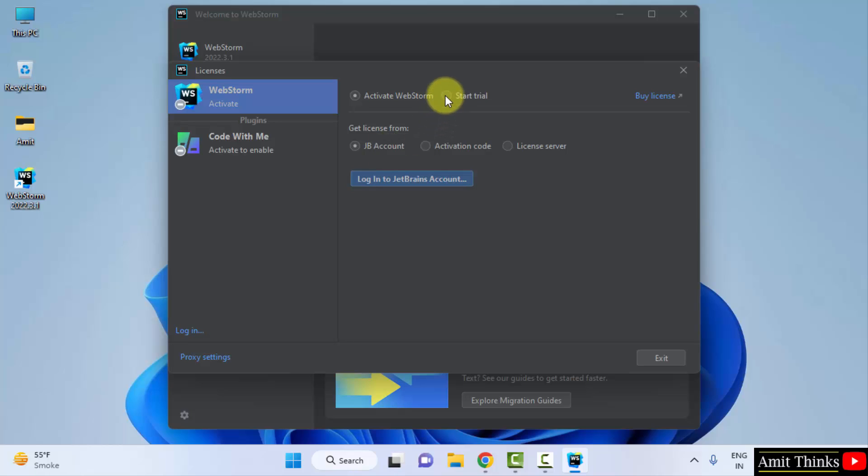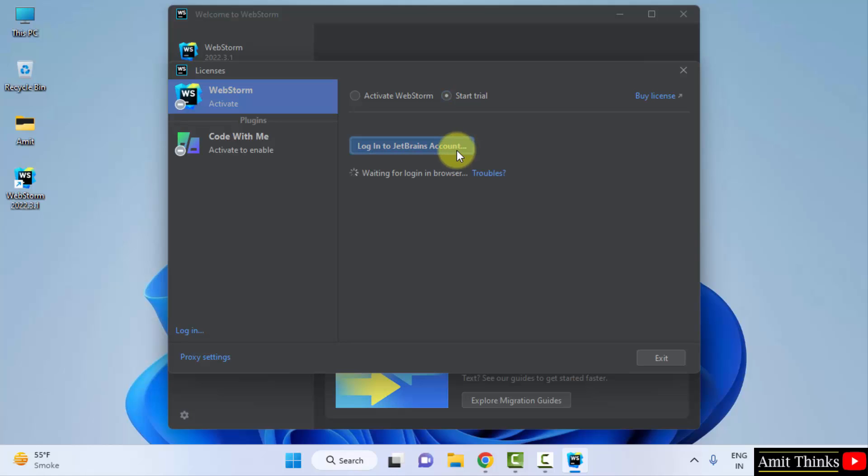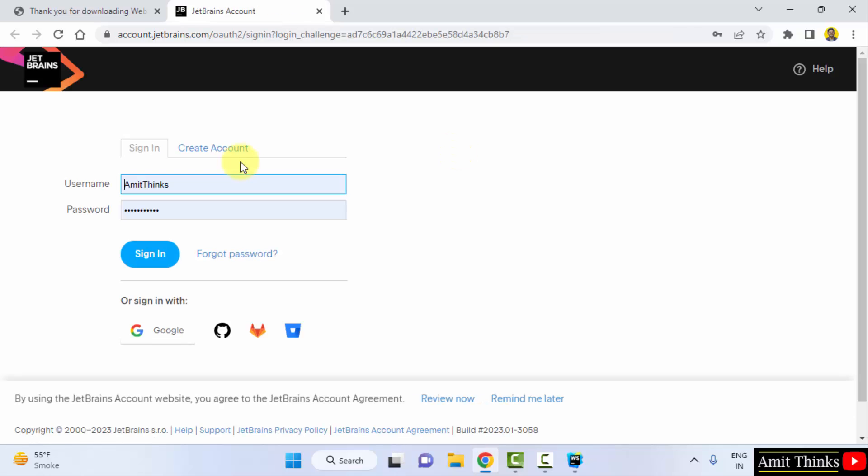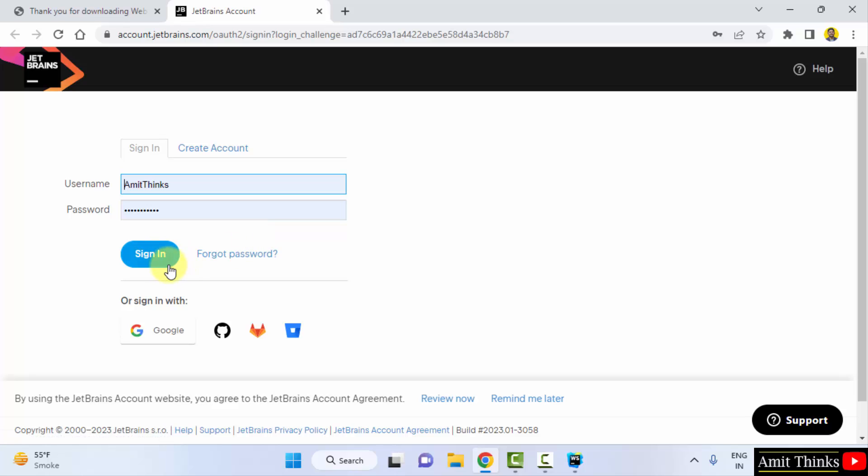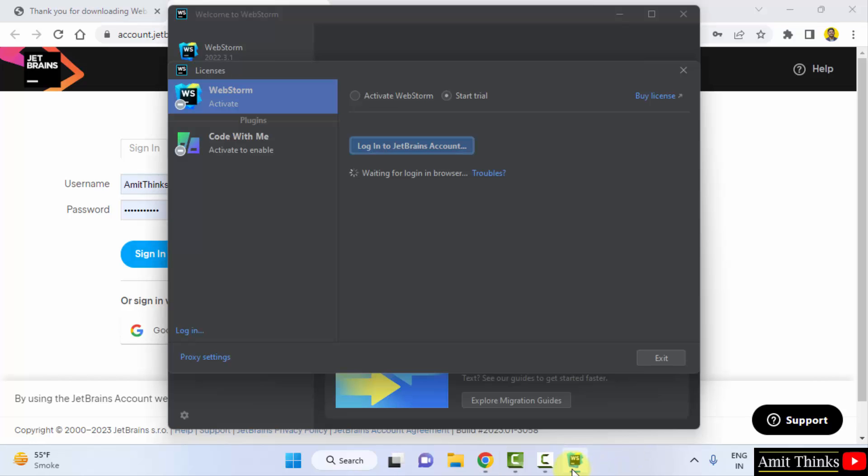Click on start trial and you can create a JetBrains account and login from here to work on it. Click on login. From here you can create an account just like we created and click on sign in. This will allow you to work on your WebStorm.